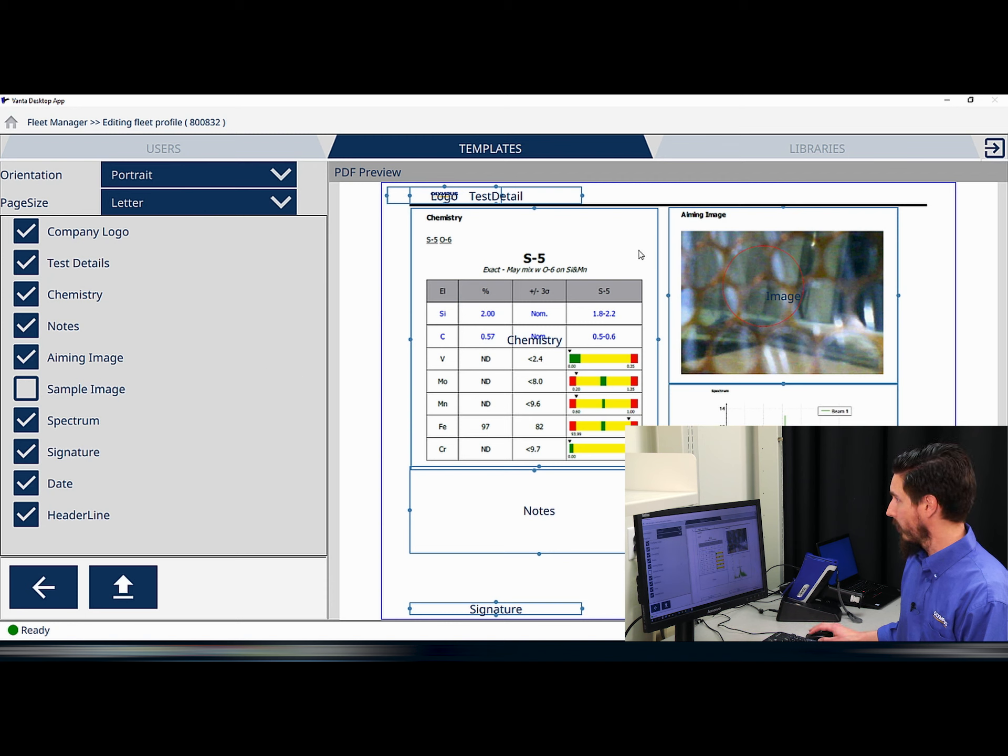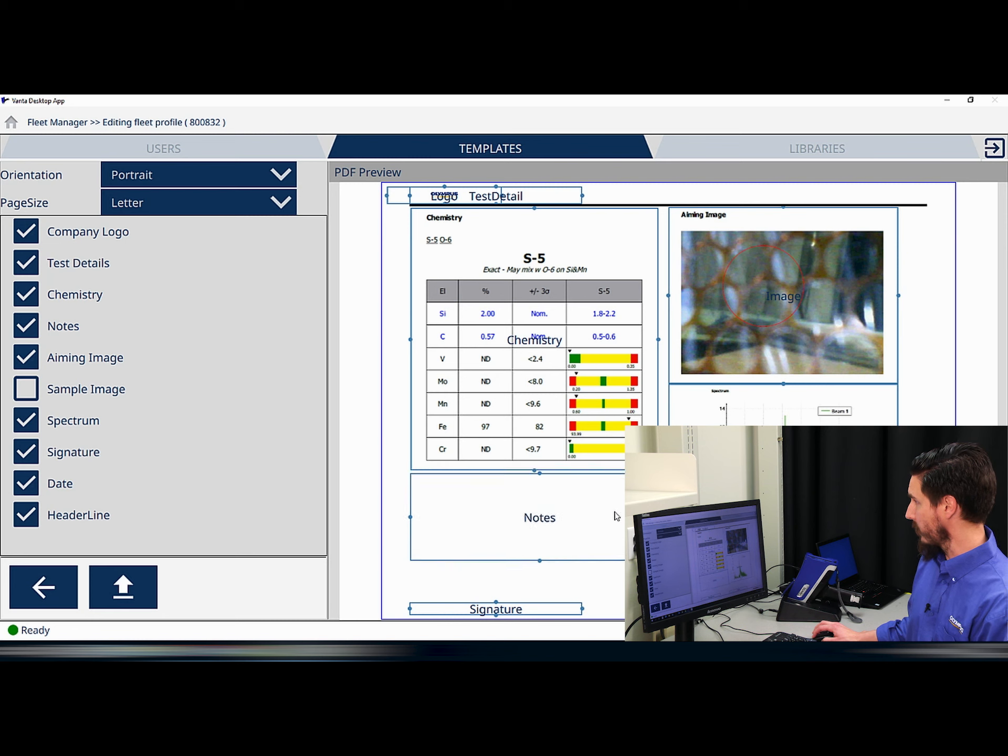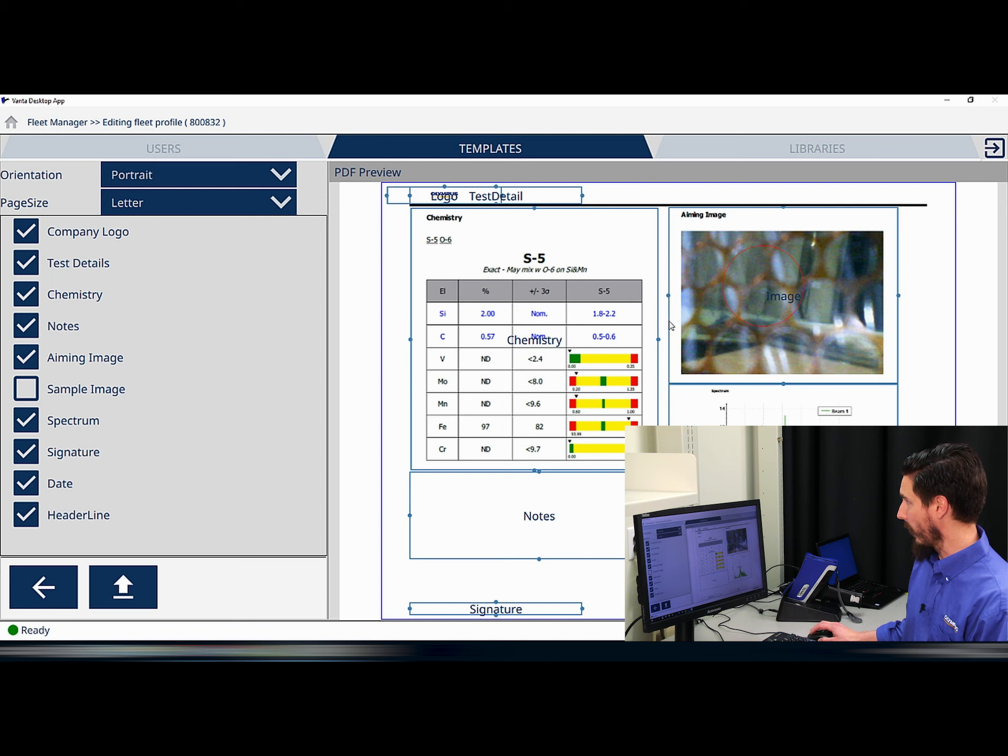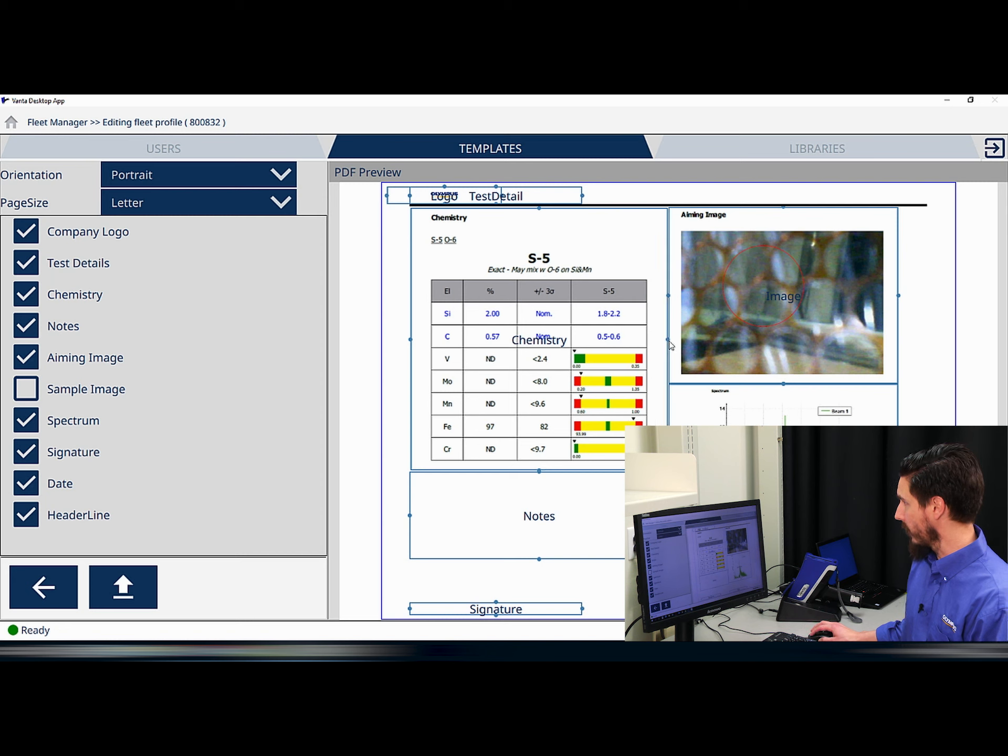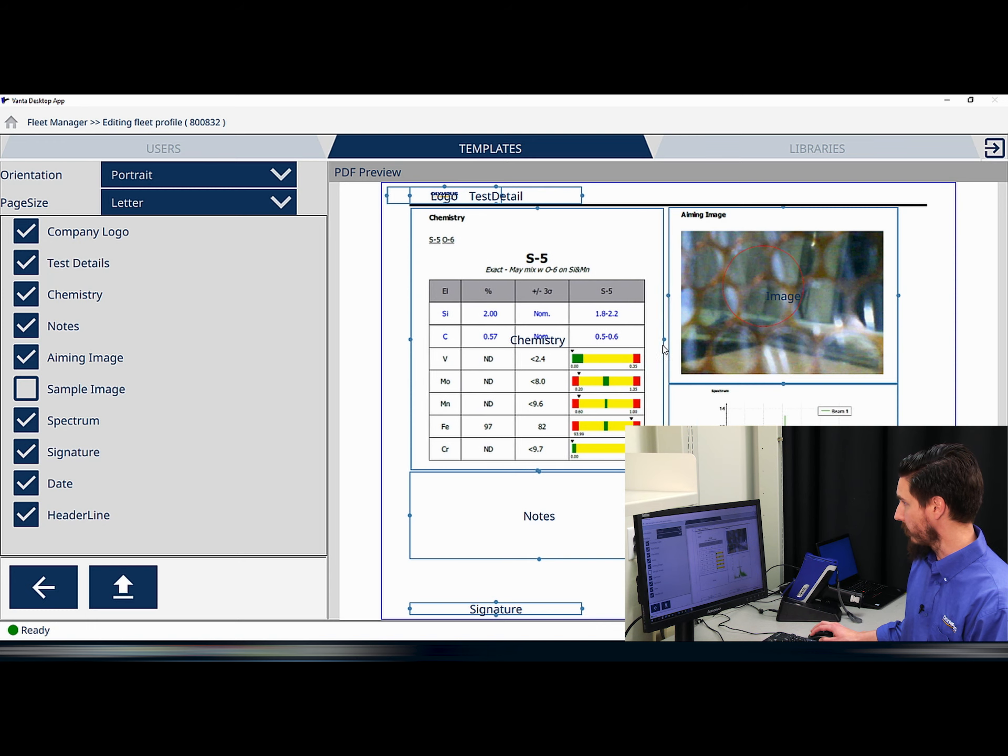The content on the actual PDF template can be adjusted by simply moving around the box by clicking and dragging, or by clicking on the dots on the side of the content and adjusting as we see fit.